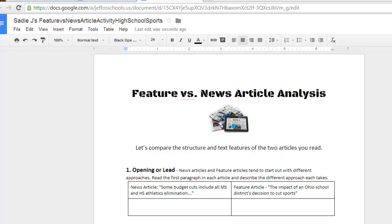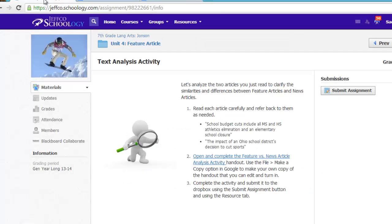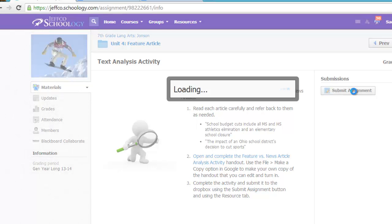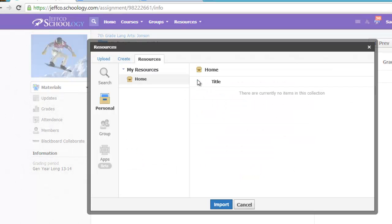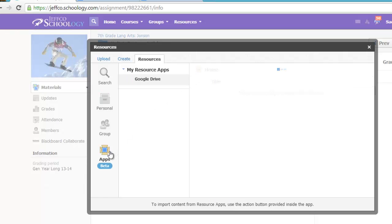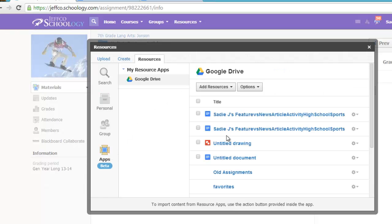To turn in her work, she will just go back into her Schoology course and use the submit assignment button to turn in her work. She can find her Google document in her Resources tab. She'll choose the Google Apps option, find the name of her completed Google document, and hit the Select button.